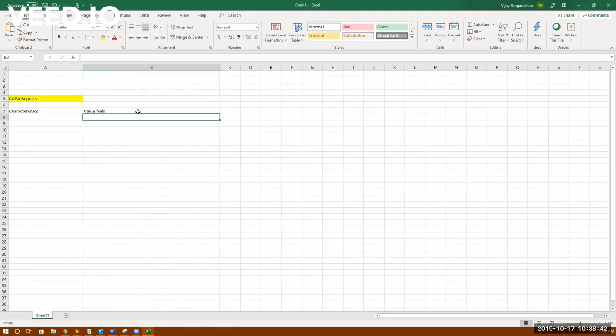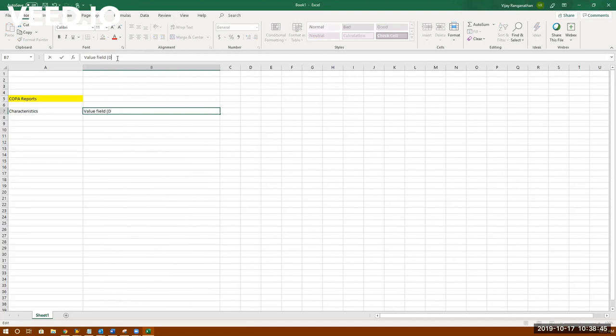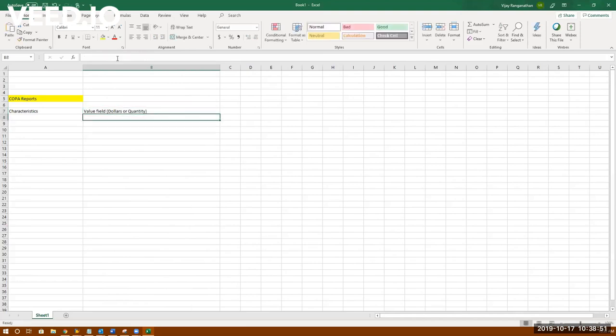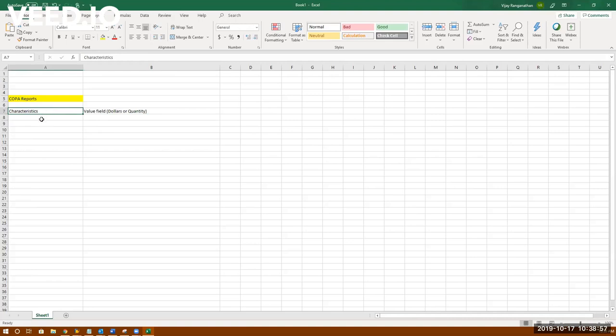Value fields are basically numerical, dollars, quantity. They call it value fields.